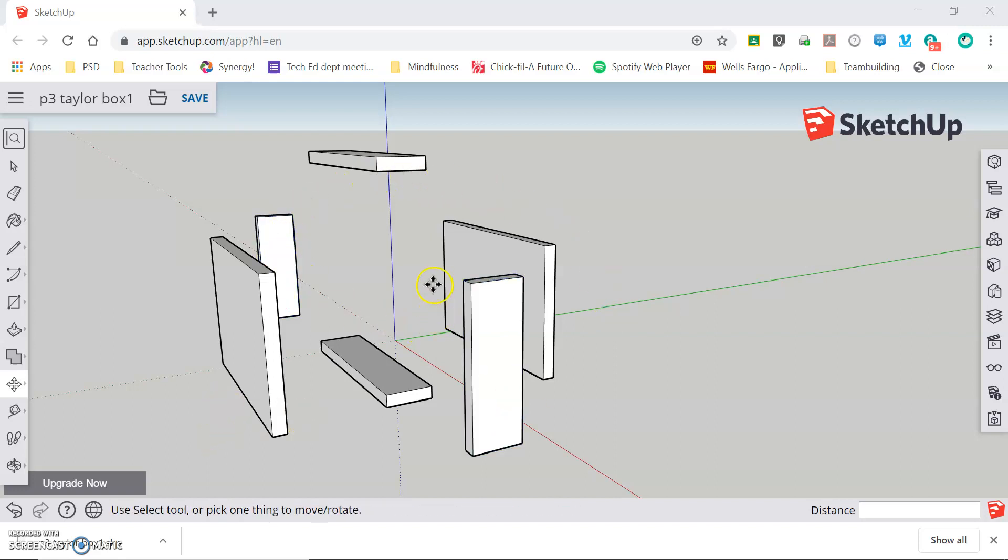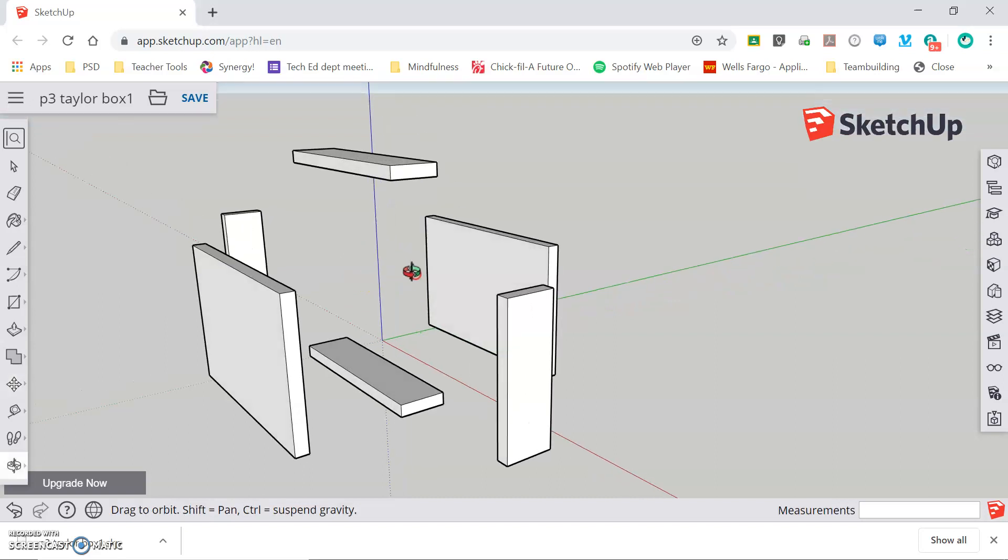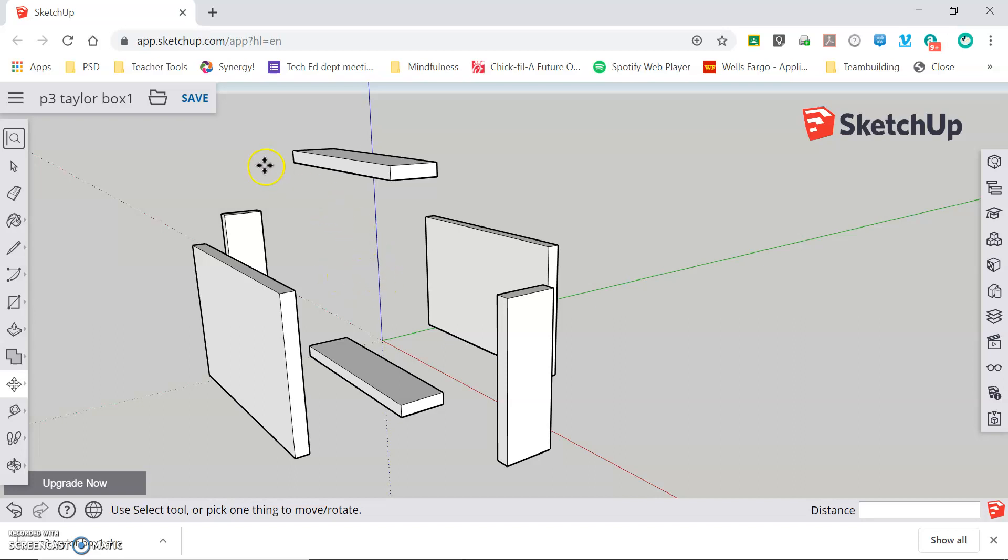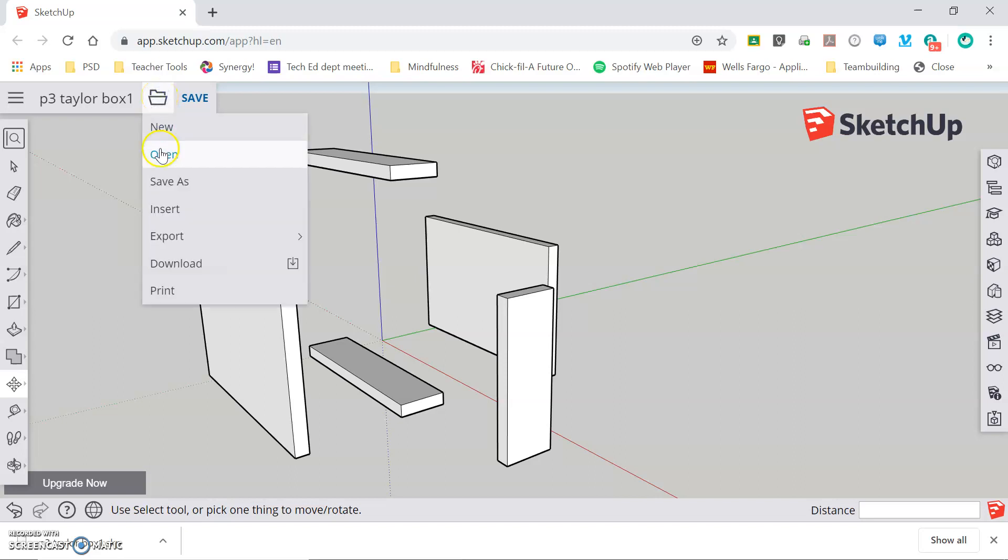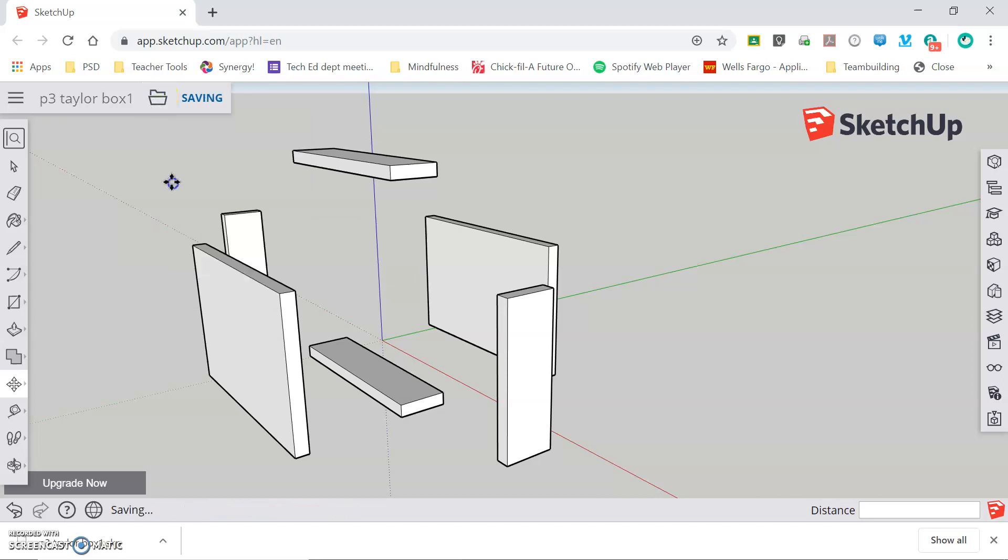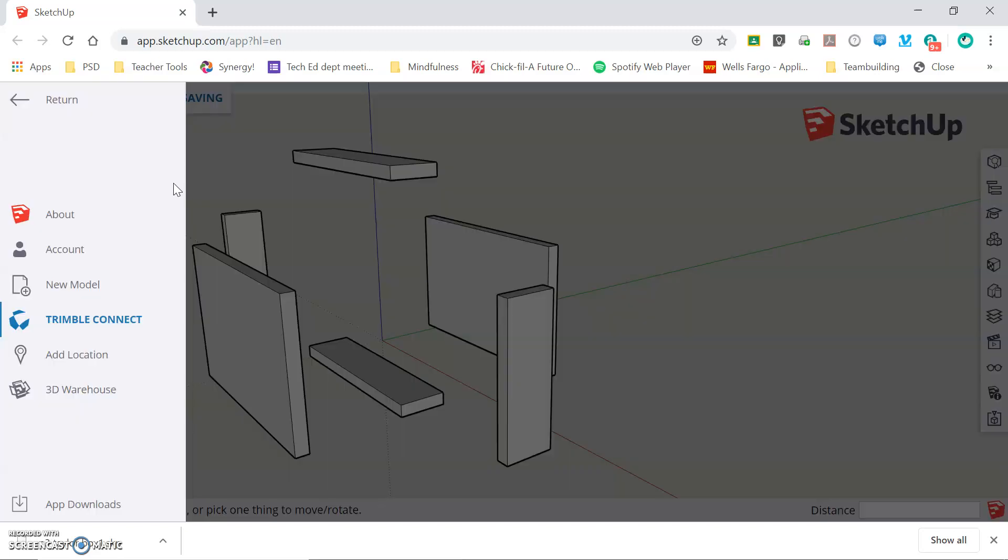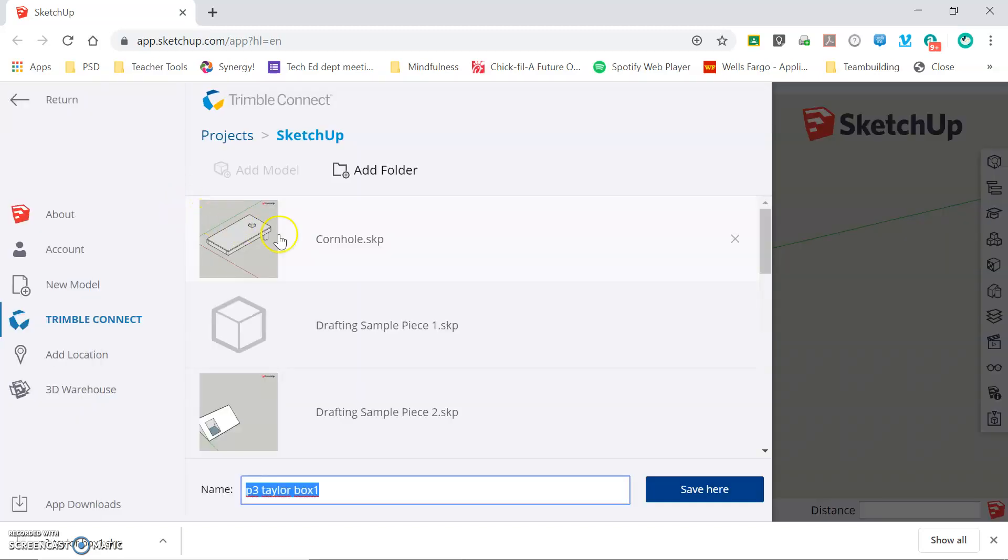You can see on my screen I've got a model in process that I've been working on and now I need to make sure that this is saved into my Trimble Connect account. I'm going to click on the file in the top left corner and click Save As, and it's going to give me this pop-up showing my Trimble Connect account.